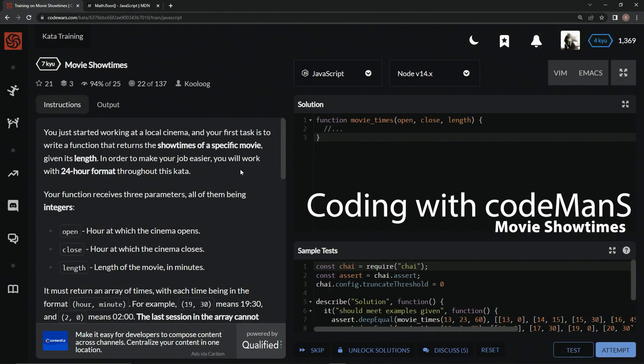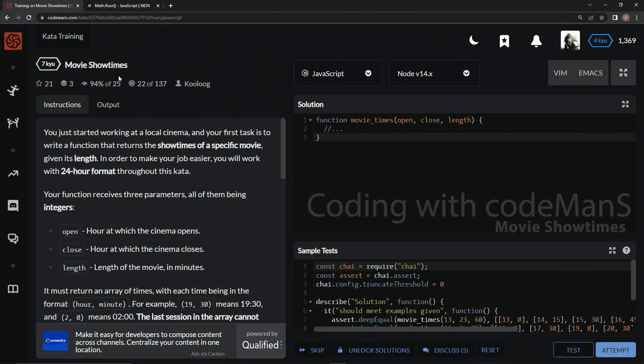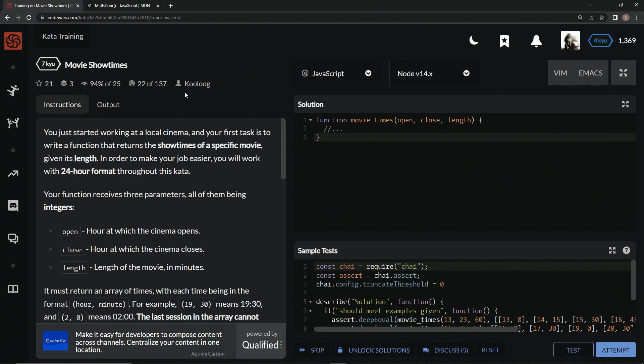All right, now we're doing 7Q Movies Showtimes. This is by Kooloog, and 94% of the people like it.